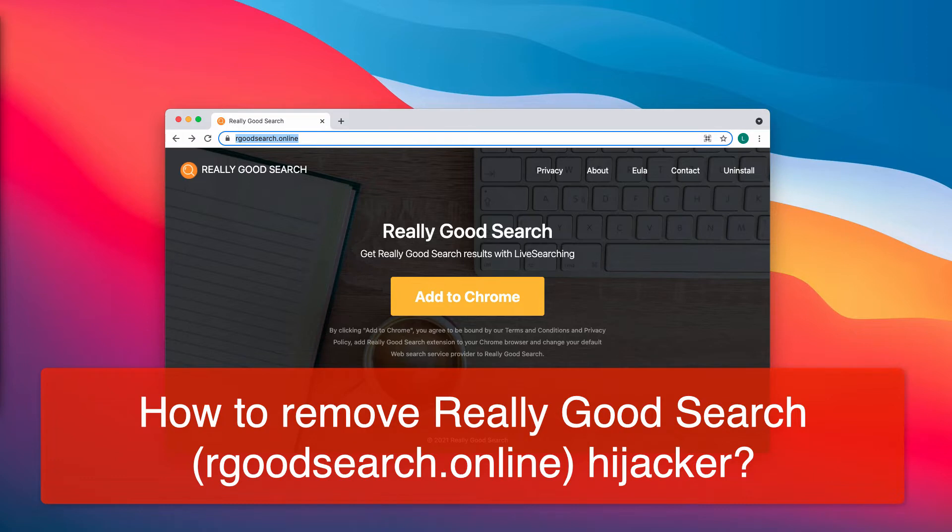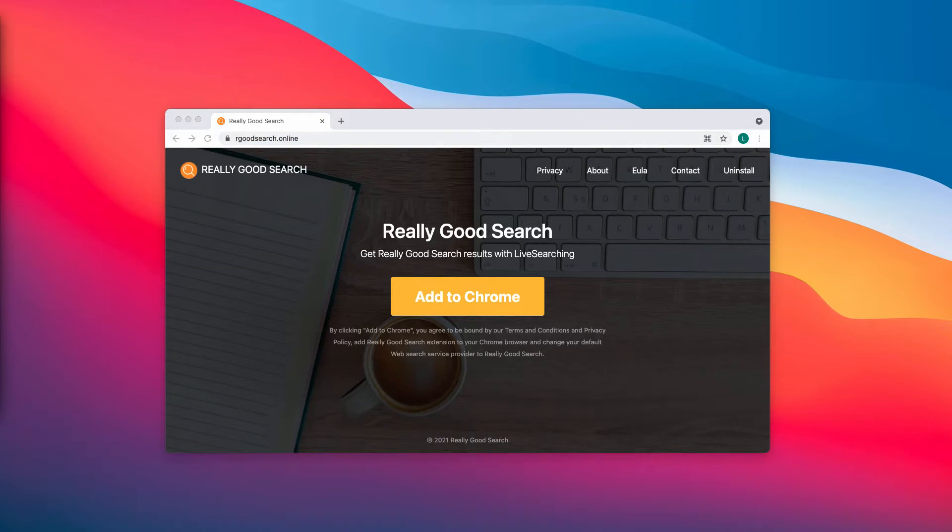Really Good Search promotes rgoodsearch.online by changing the web browser settings. Really Good Search hijacks a web browser by changing the default search engine, homepage, and new tab to rgoodsearch.online.